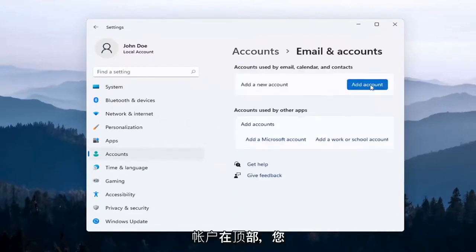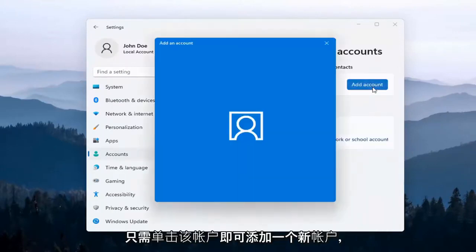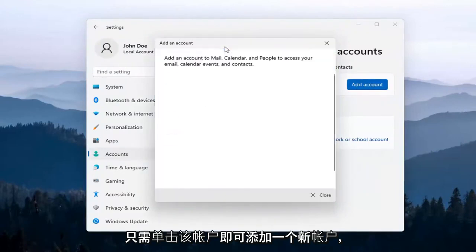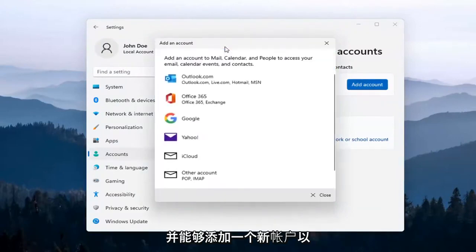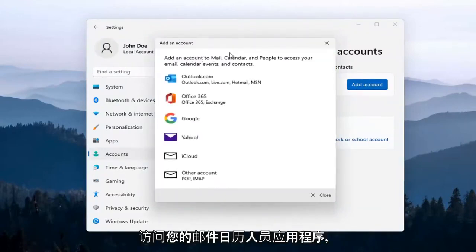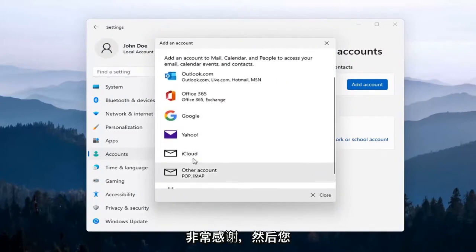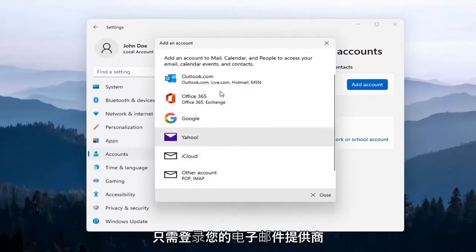At the top here, you can add a new account by clicking on that button. You'll be able to add a new account to access your Mail, Calendar, and People apps. It's straightforward—just sign into your email provider.